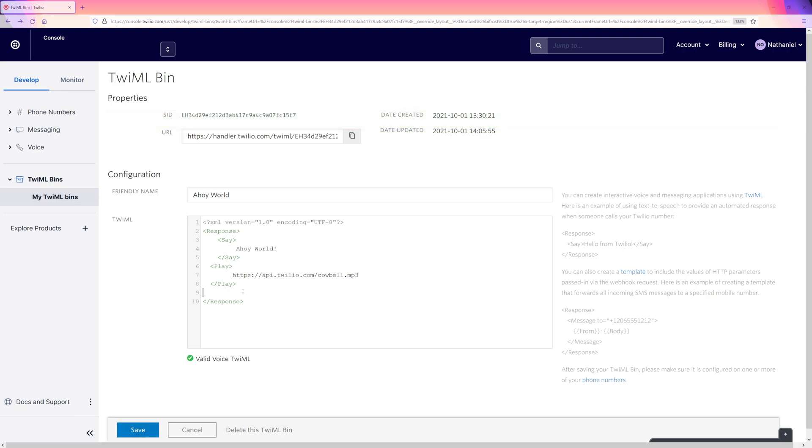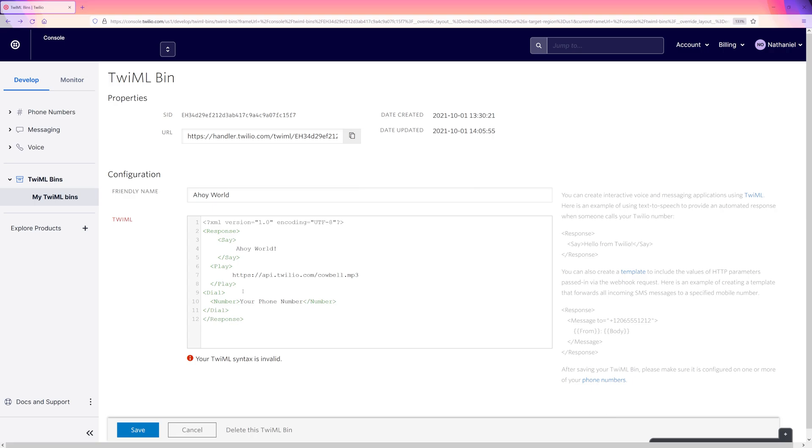We could also dial another phone number. I actually use a TwiML bin myself that forwards calls to my mobile phone. That way I don't have to give my real number on the internet when I build stuff like this. We could even dial multiple numbers by using the number noun. Twilio will dial each of these numbers until the first person picks up.